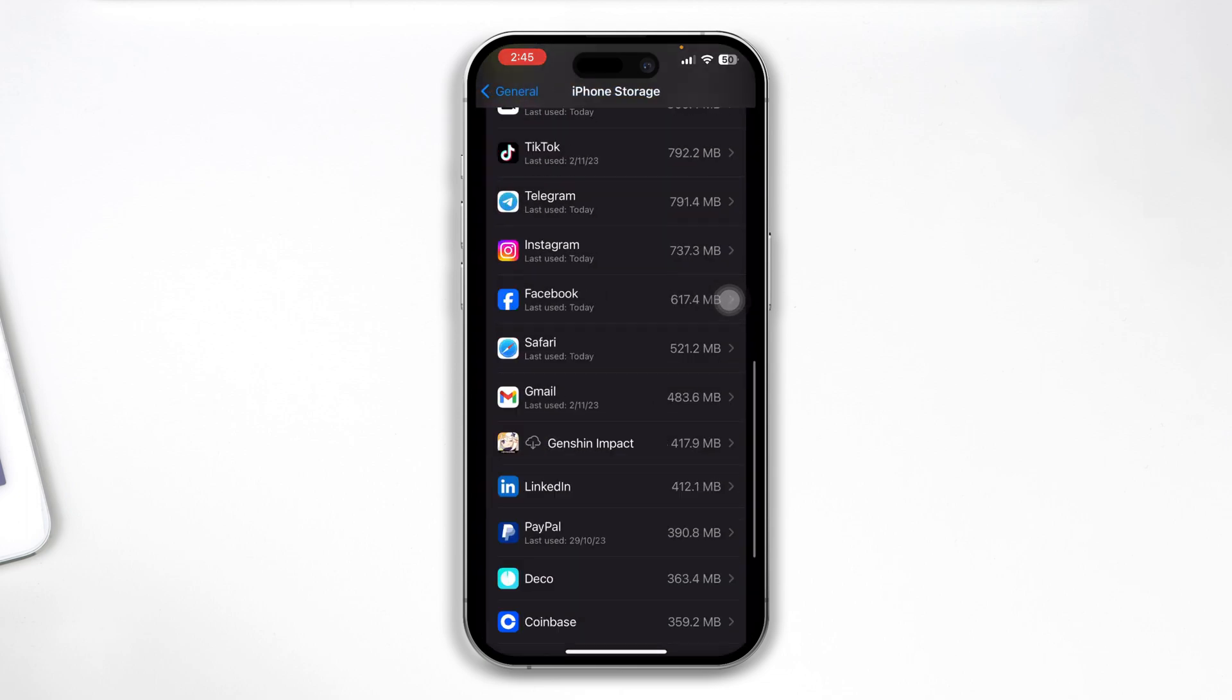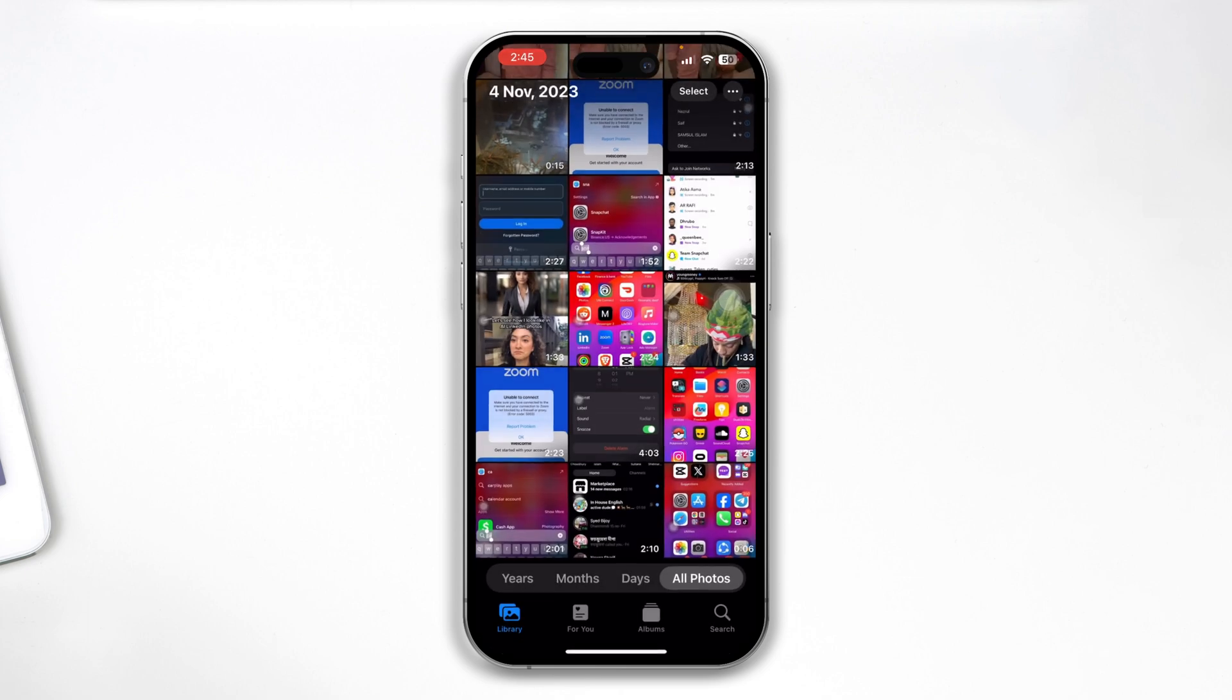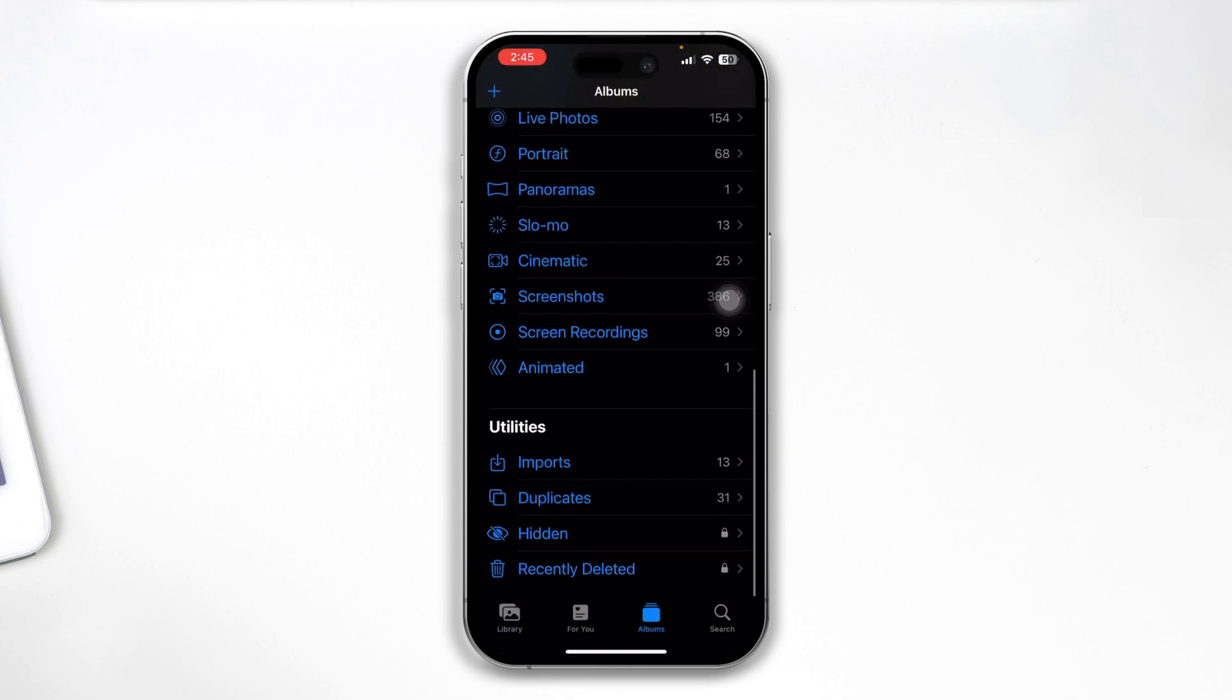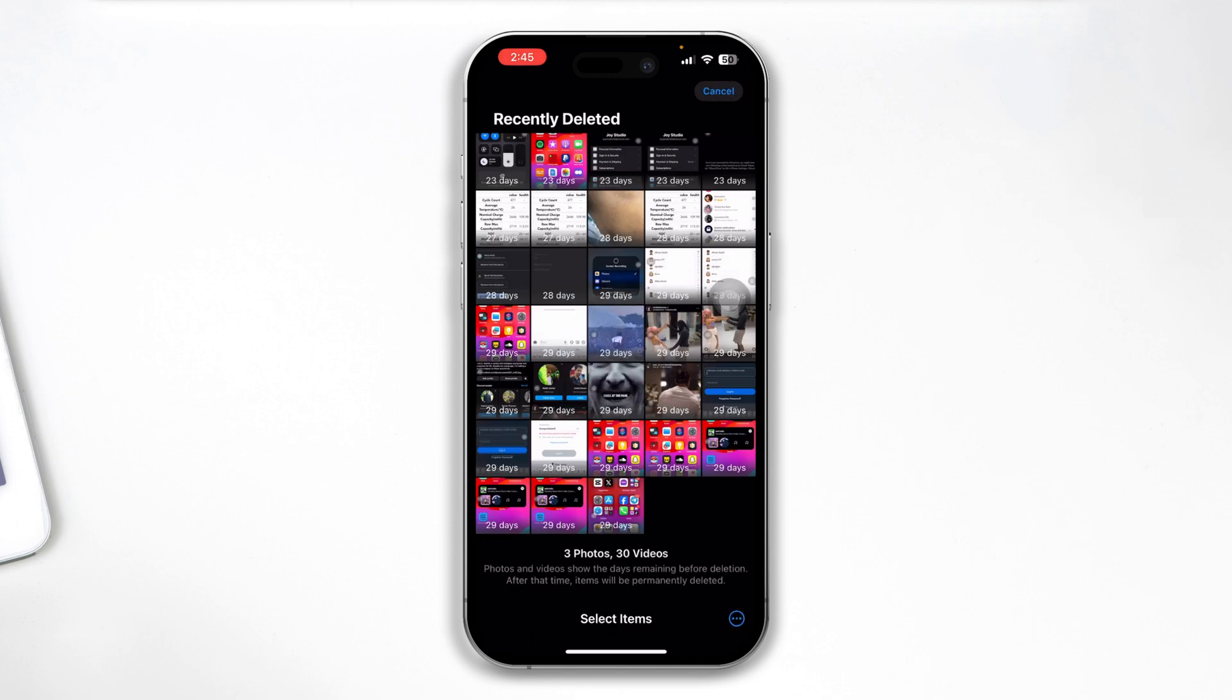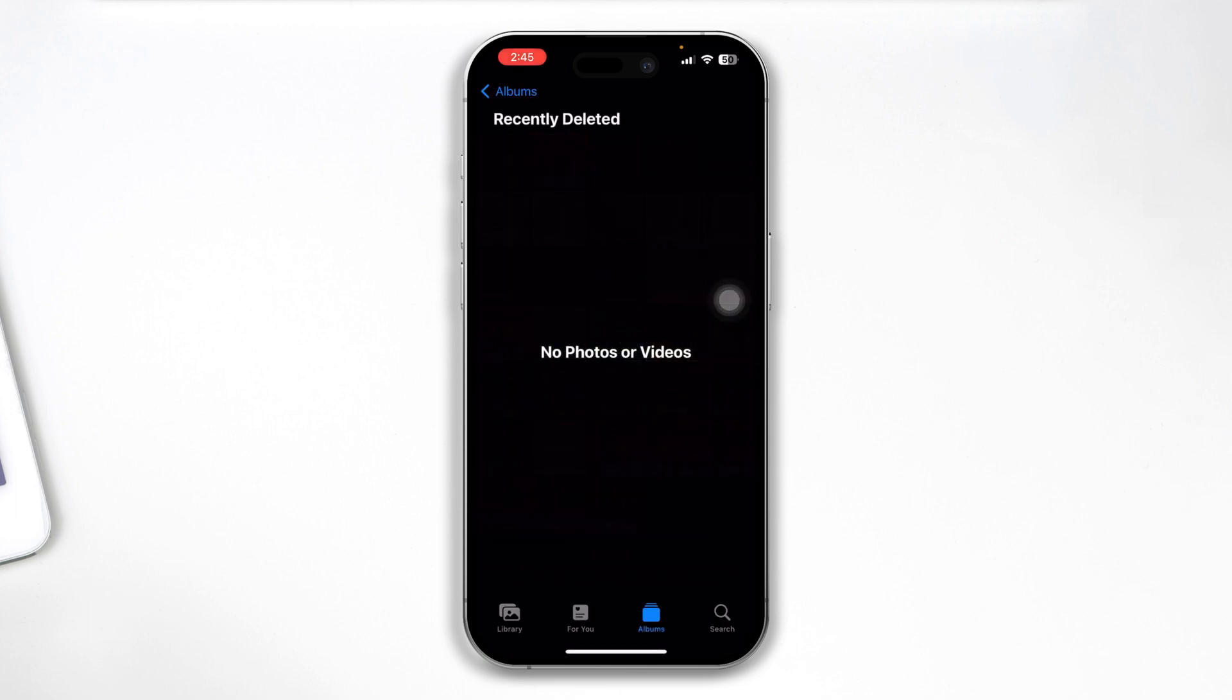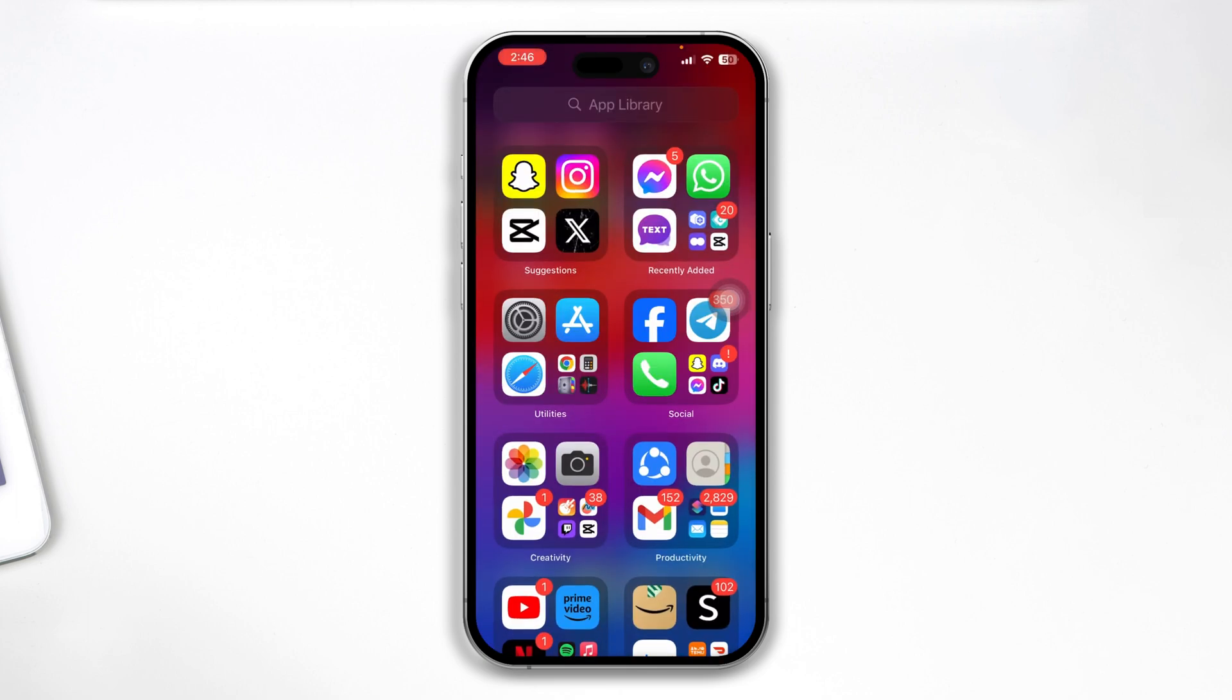Or you can also go to the Photos application, tap Albums, scroll down to Recently Deleted, and you can also delete some unnecessary photos and videos from here to get some free storage on your iPhone. So once you actually have a lot of free storage available on your iPhone, then it will work.